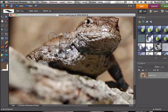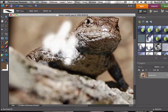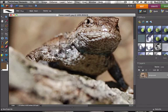The eraser tool. Pretty self-explanatory. Erases stuff.